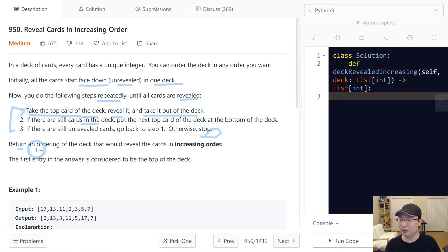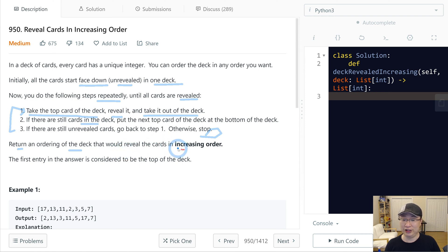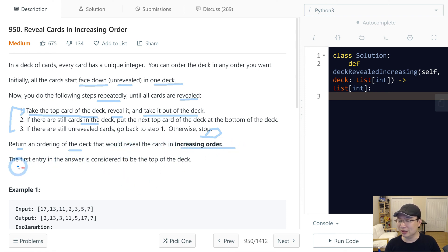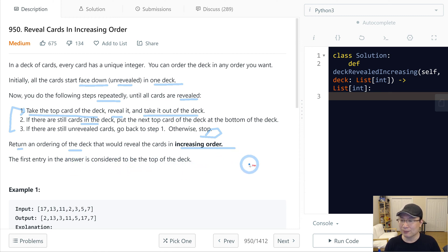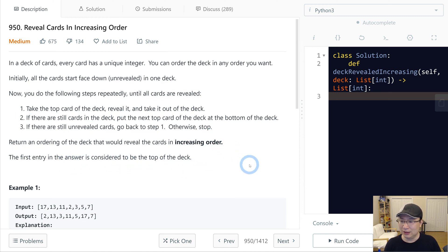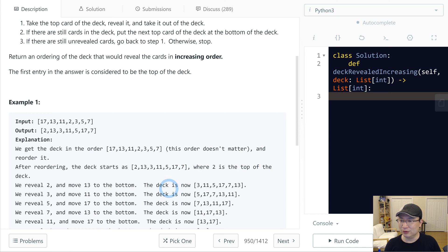Return the ordering of the deck that would reveal the cards in increasing order. The first entry in the answer is considered to be the top of the deck. Let's check example one.